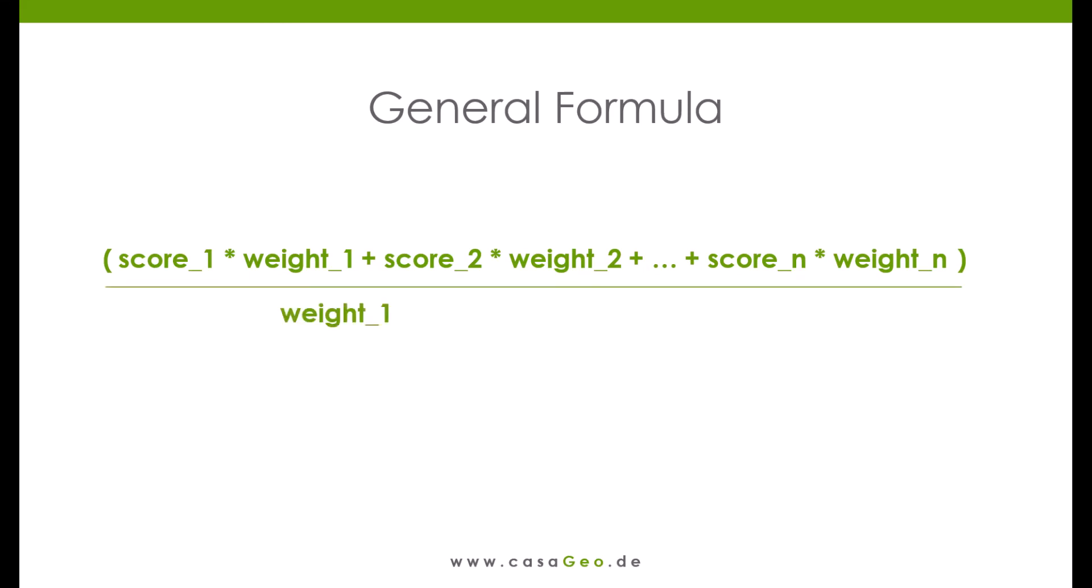We put brackets around this expression and divide it by the following expression: weight 1, plus weight 2, plus weight n. And then get the total score.